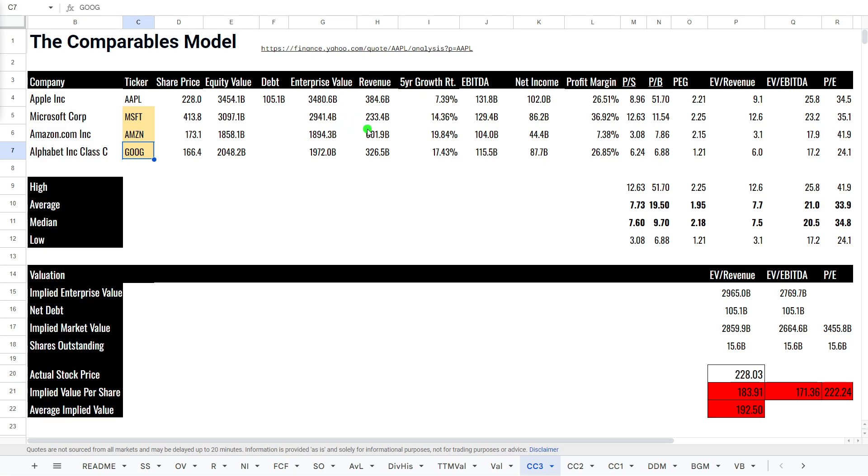Revenue, second highest, only behind Amazon, which is interesting due to the fact that, obviously, Amazon has a lot of revenue from their e-commerce, which is, we'll see why their profit margins are a bit lower. Growth rate is the slowest out of the four, which is quite interesting to see. EBITDA highest, 131 billion compared to Microsoft 129, 115 for Alphabet, and then 104 for Amazon.